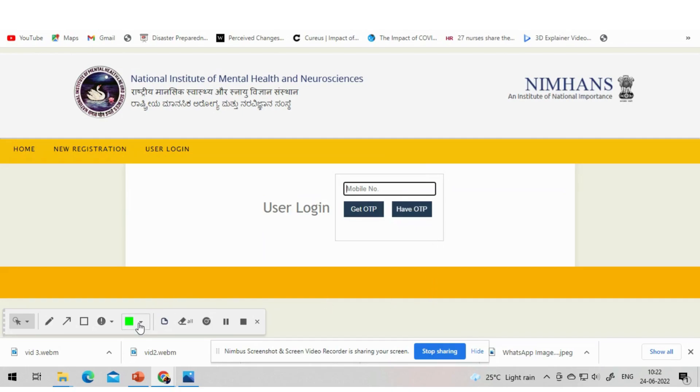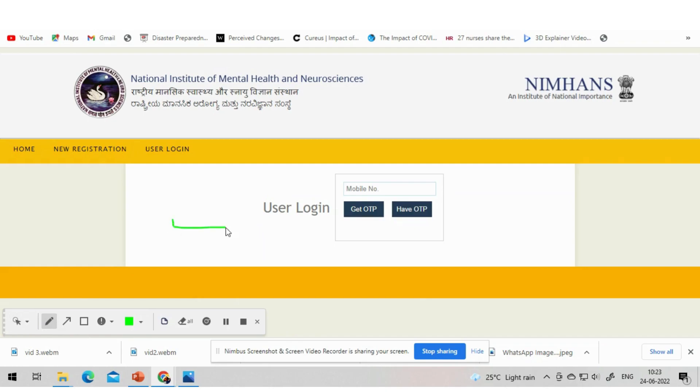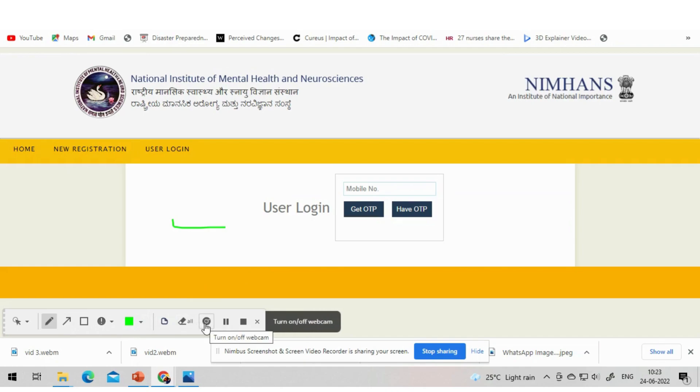Once everything is completed, you will get updates regularly on the website and sometimes in your email and mobile numbers also. You will get updates on NIMHANS website about exams and the hall ticket. Keep checking the website, your SMS and email regularly. Our channel will also update for important information.